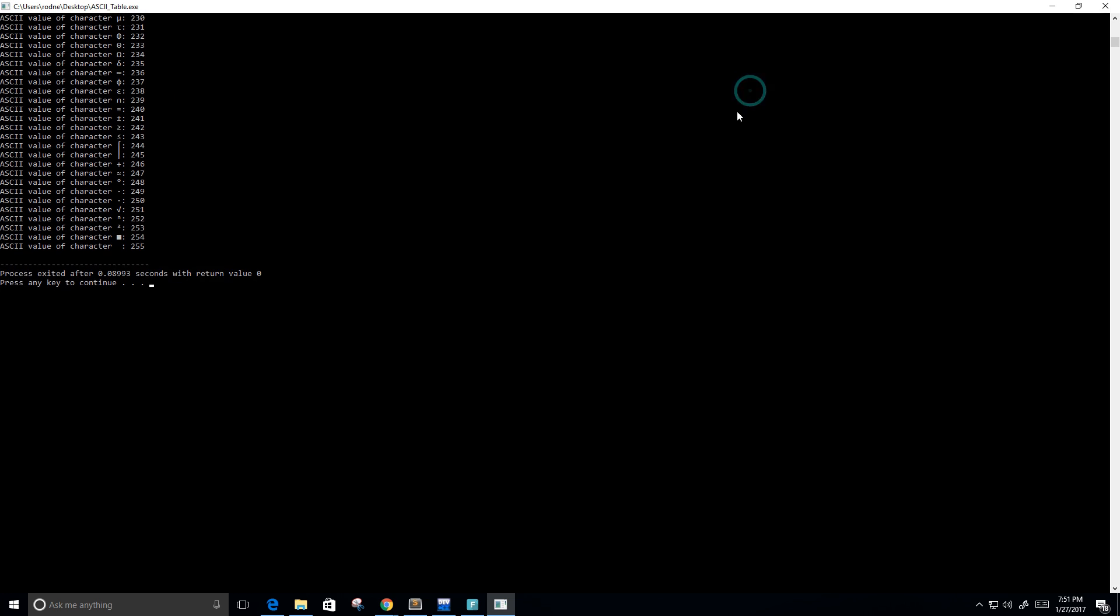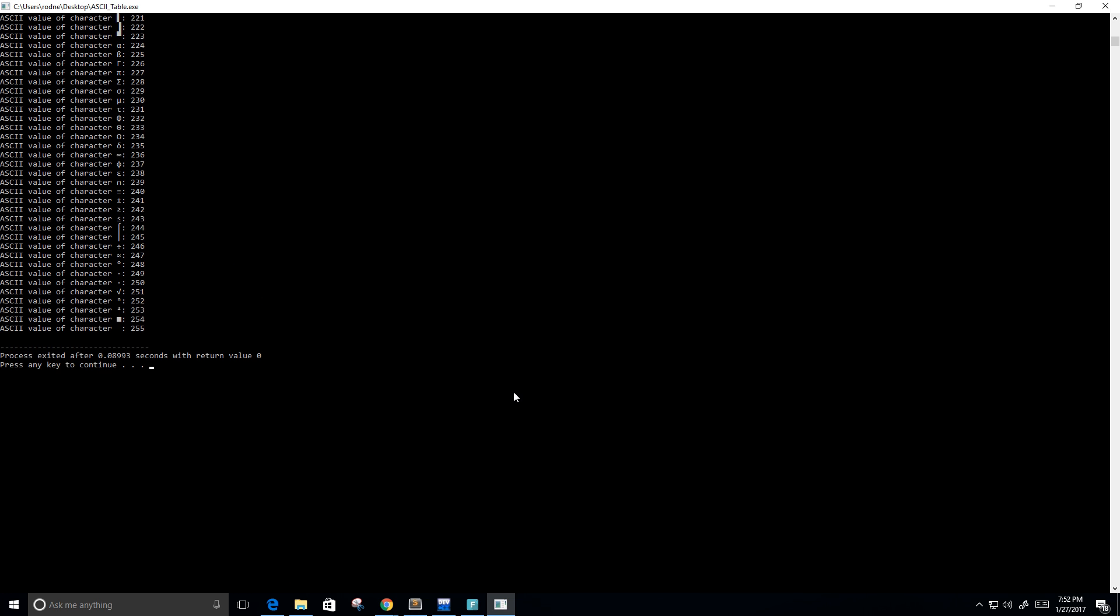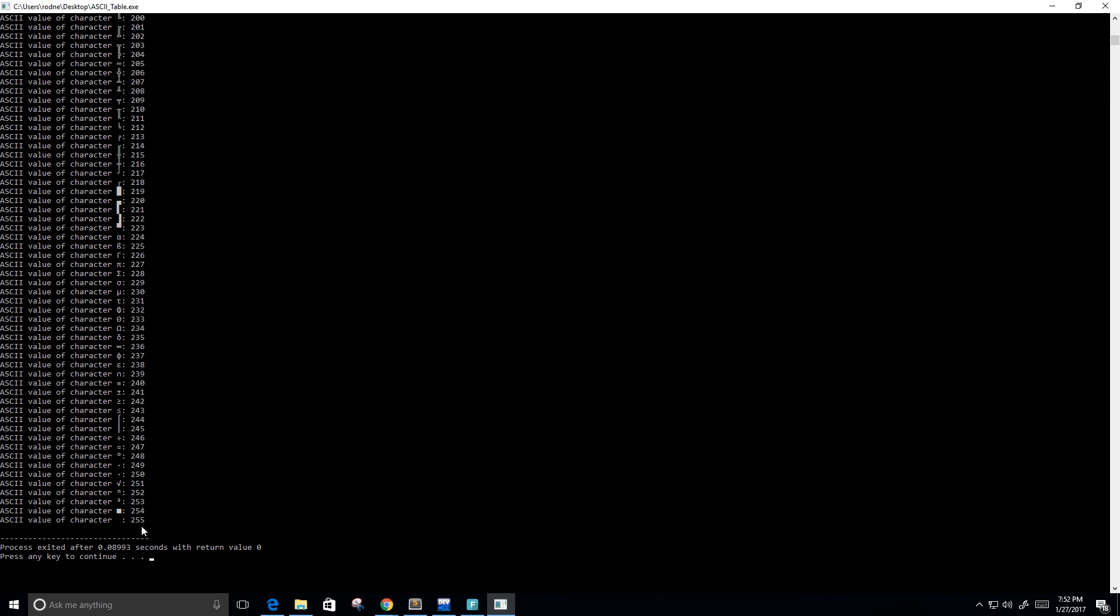Okay. So now you can see that I get back the ASCII characters here on the left side of the colon, and on the right is the number that matches to that character.